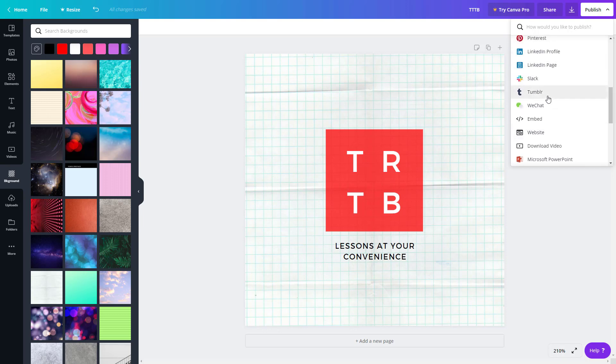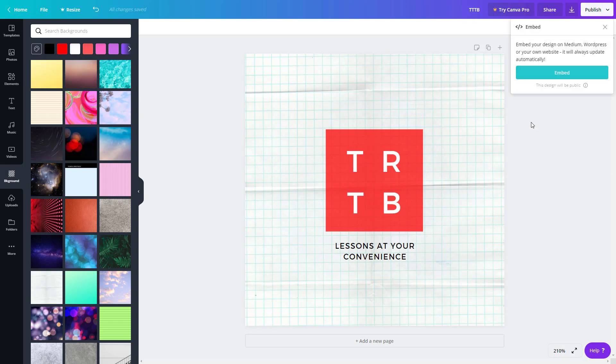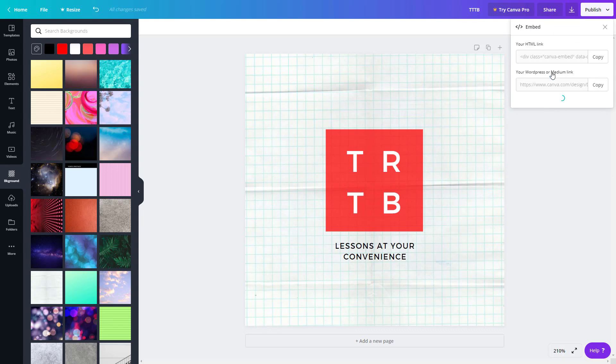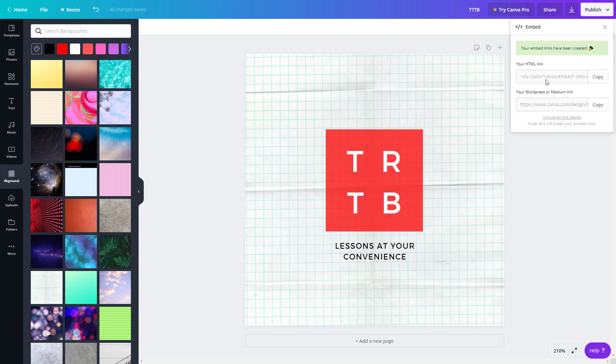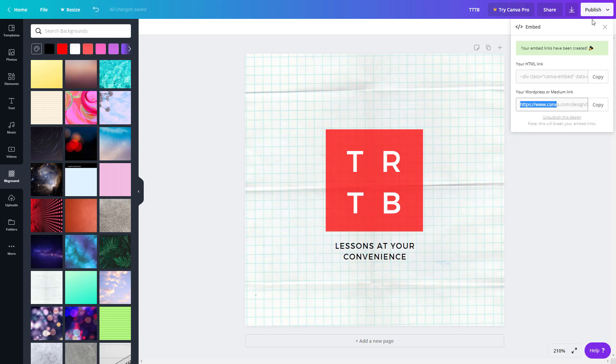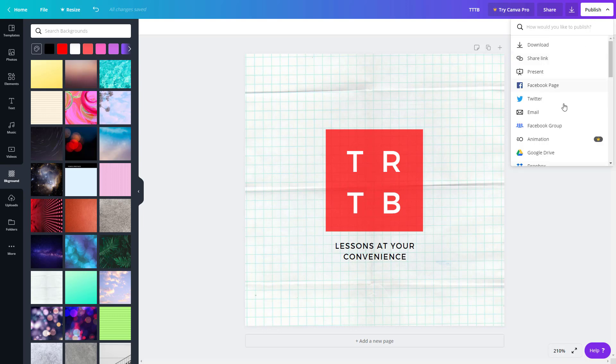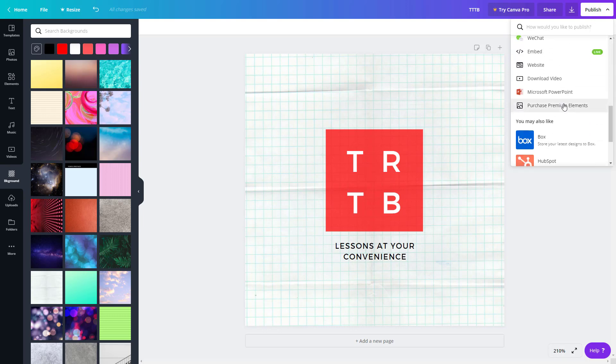Another thing you can do is embed it onto your website. If you want to embed the design, you can click on embed and it'll give you a code. The HTML code is given and even WordPress code is given, so you can embed it onto your existing website as well if you want to do that.